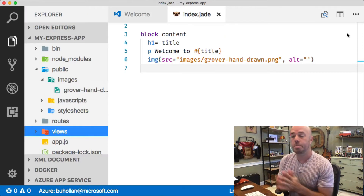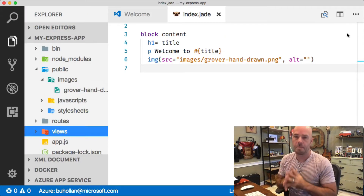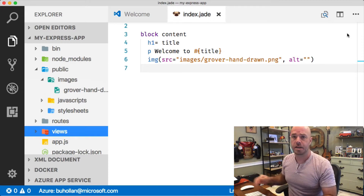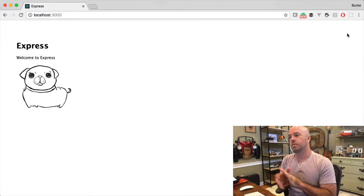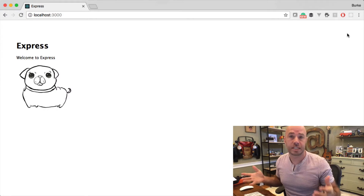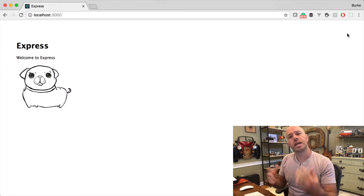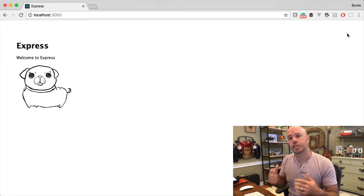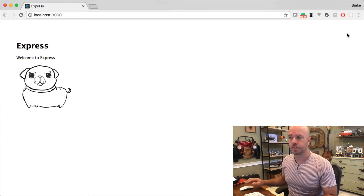All right, I've got a simple Express app here. The only thing that's different about this app, other than being a directly out-of-the-box Express app, is that I've added a picture of Grover, because every Express app needs a picture of Grover. So let's go ahead and deploy this to App Service using the Azure App Service Tools extension in VS Code.